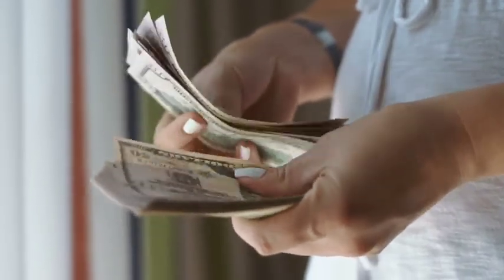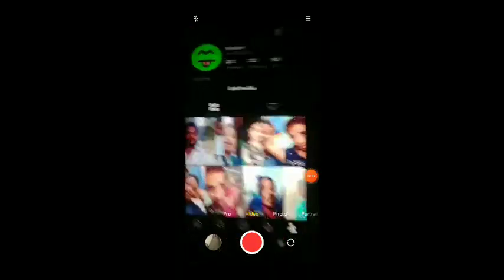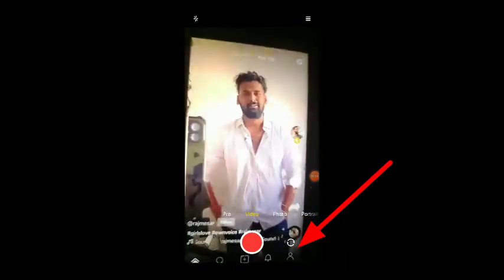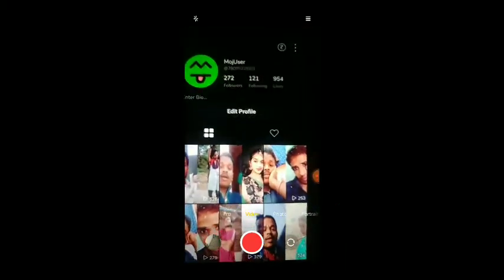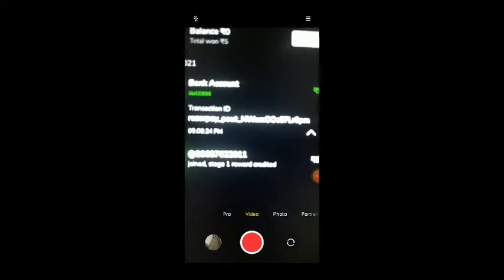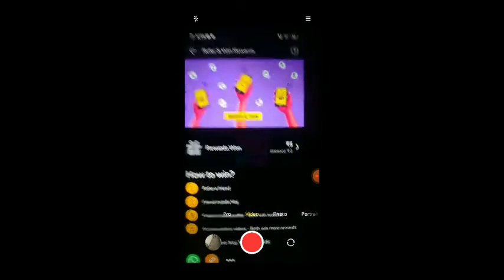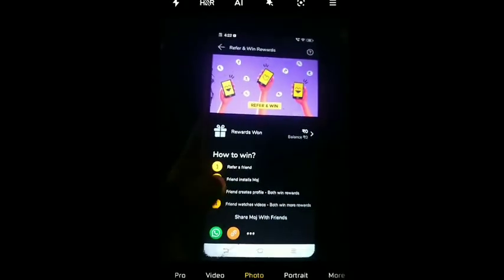You can download the app and then open it, then register. First of all, there is a Moj option — click and refer. I will give you 5 rupees and 1% for this referral program.